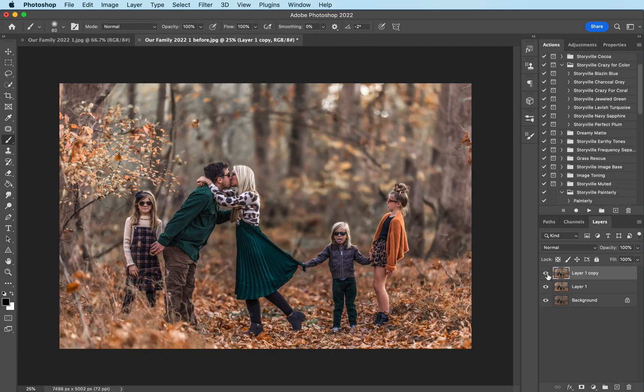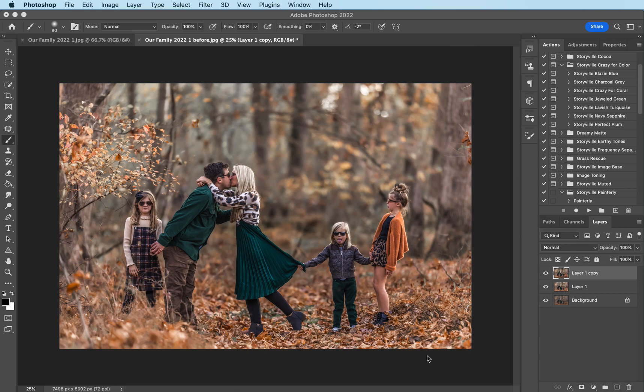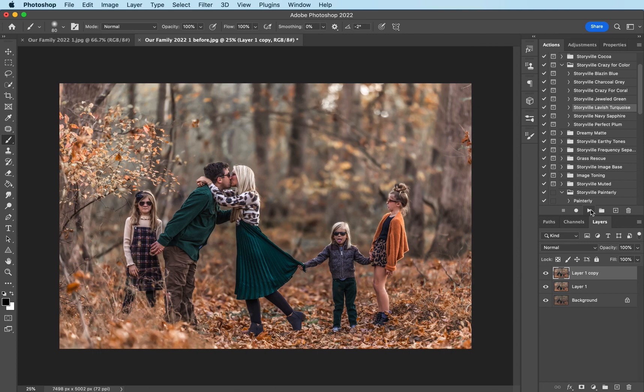Before and after and now I want to add some turquoise into the image. It really plays well with the greens in our outfit and it's very complementary to the orange dead leaves. So I'm gonna come to my crazy for color and I'm gonna go into the lavish turquoise. Hit play.